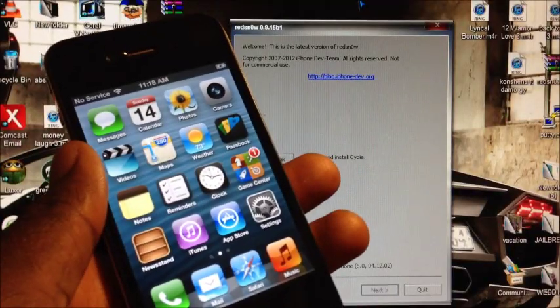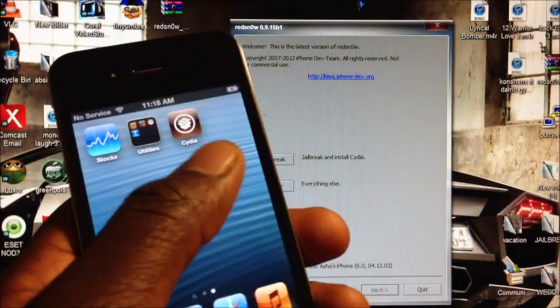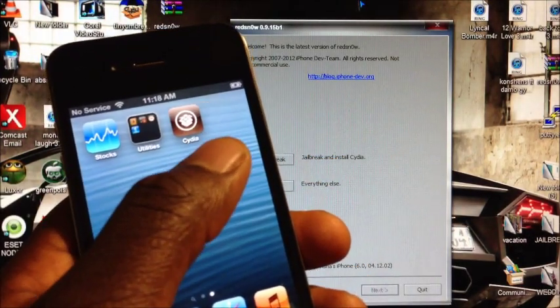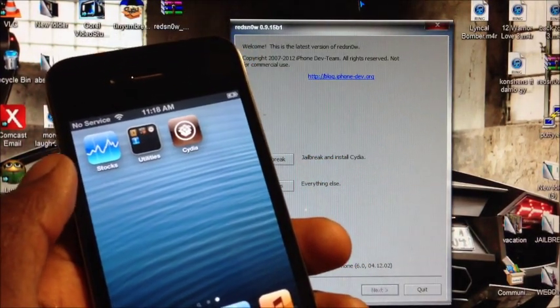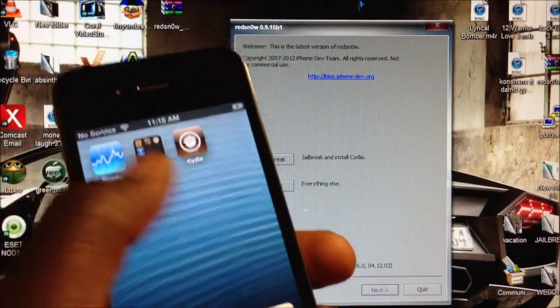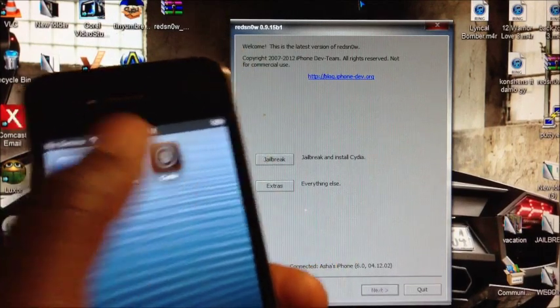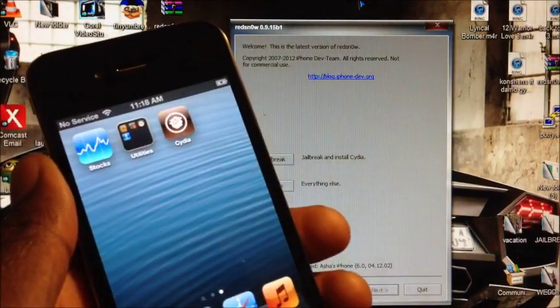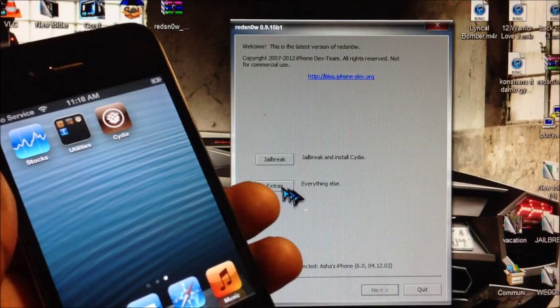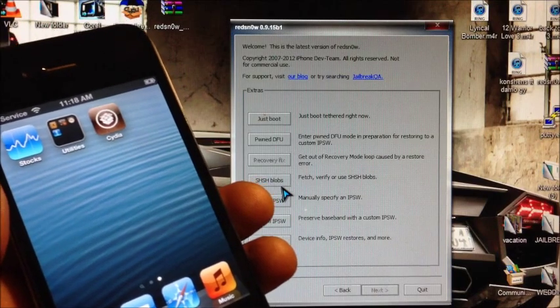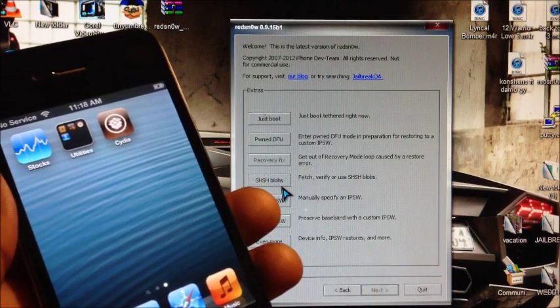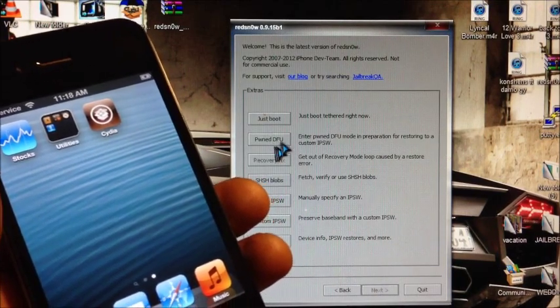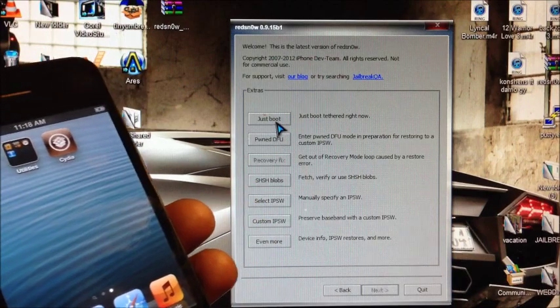Okay guys, now that that process is done, you should see Cydia right there but it won't work. Some of you may not see Cydia, but once you just boot it will show up. If you open it, it won't work. That's why we're going to have to just boot. If you don't see Cydia after the jailbreak, just boot and it will pop up. Just boot is in the Extras section right here.